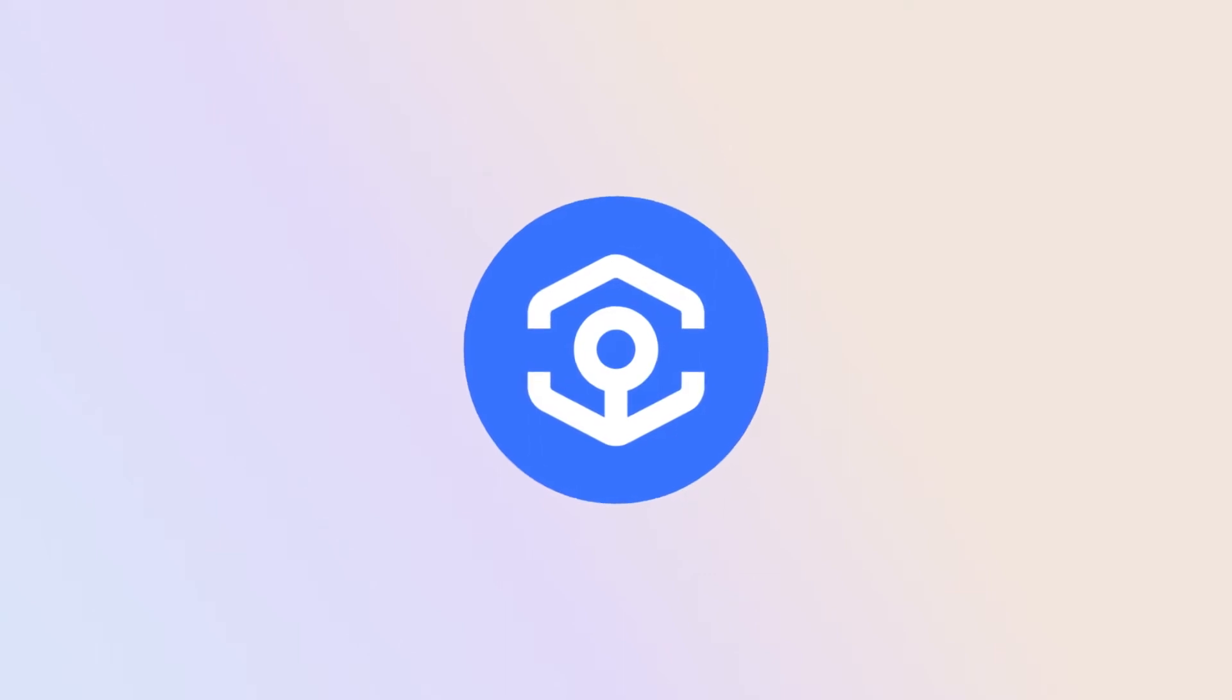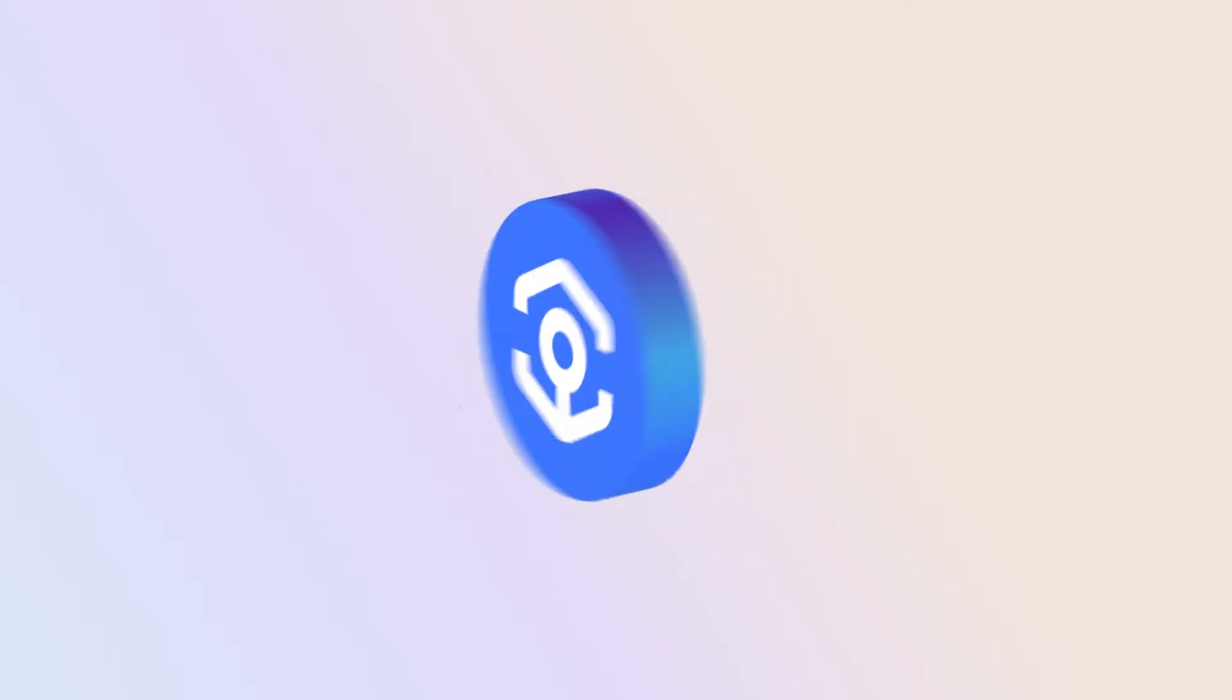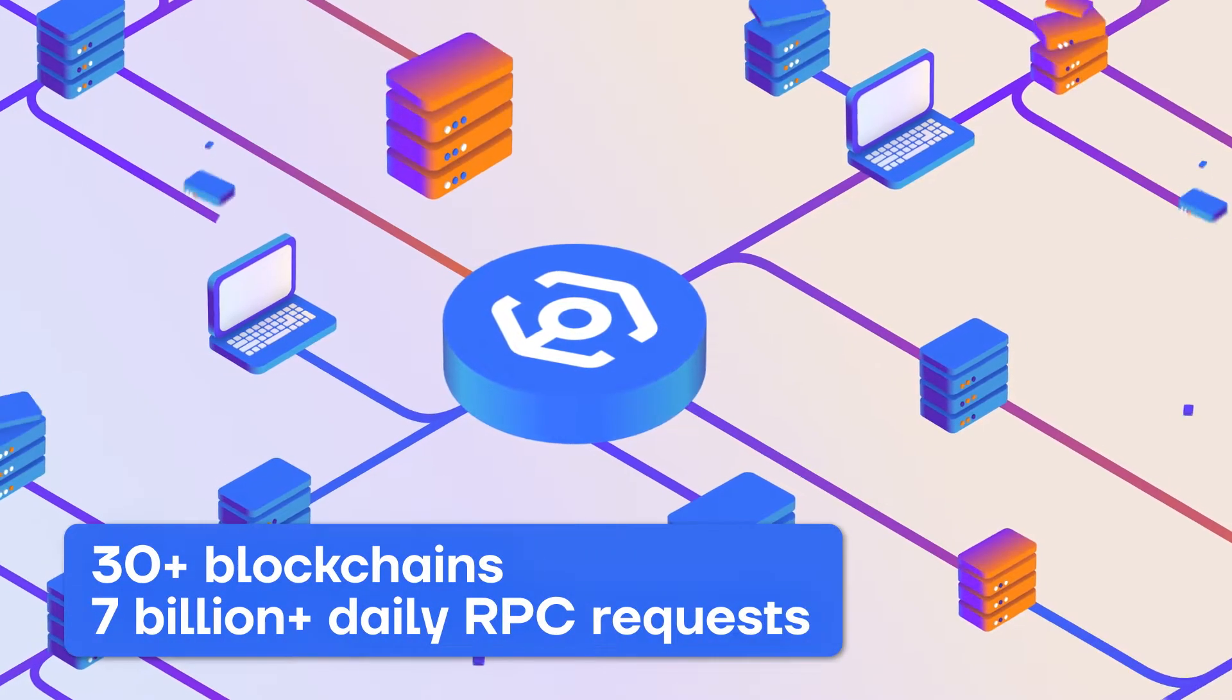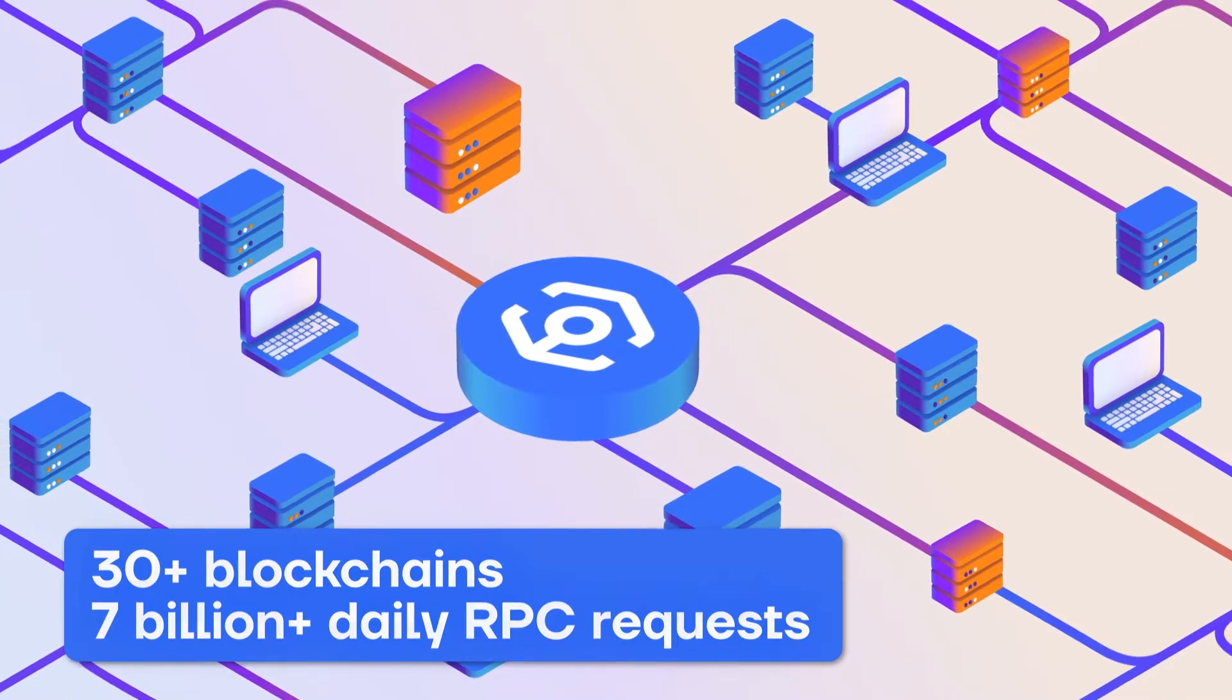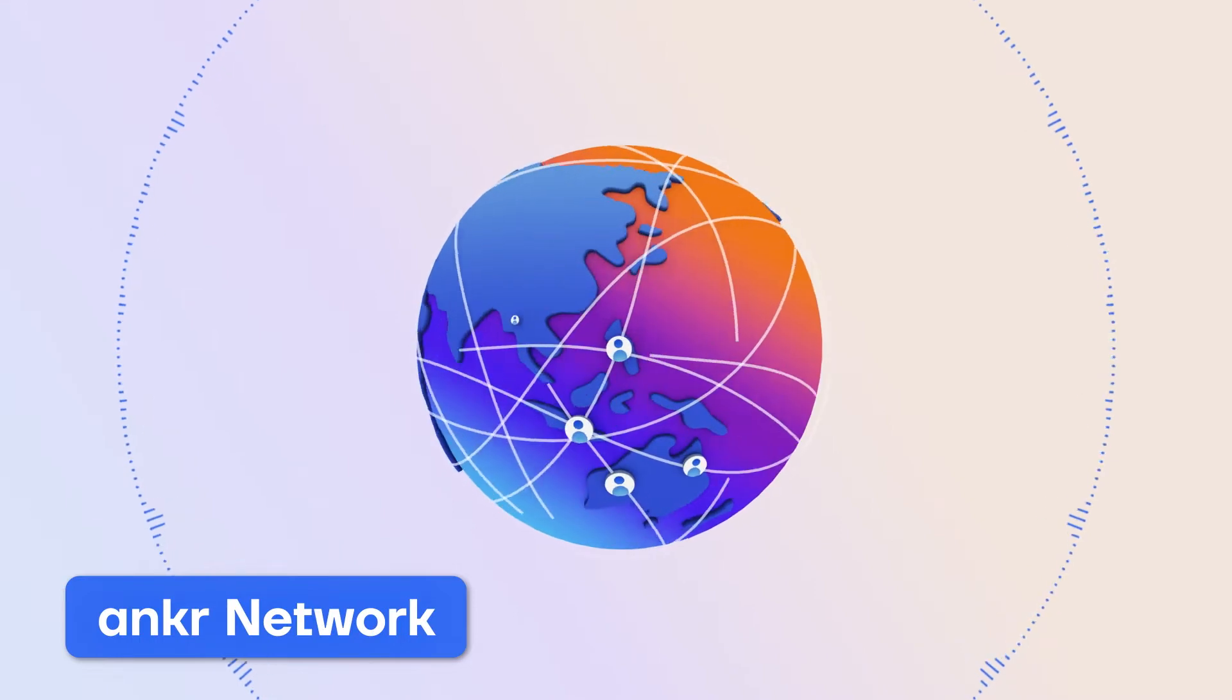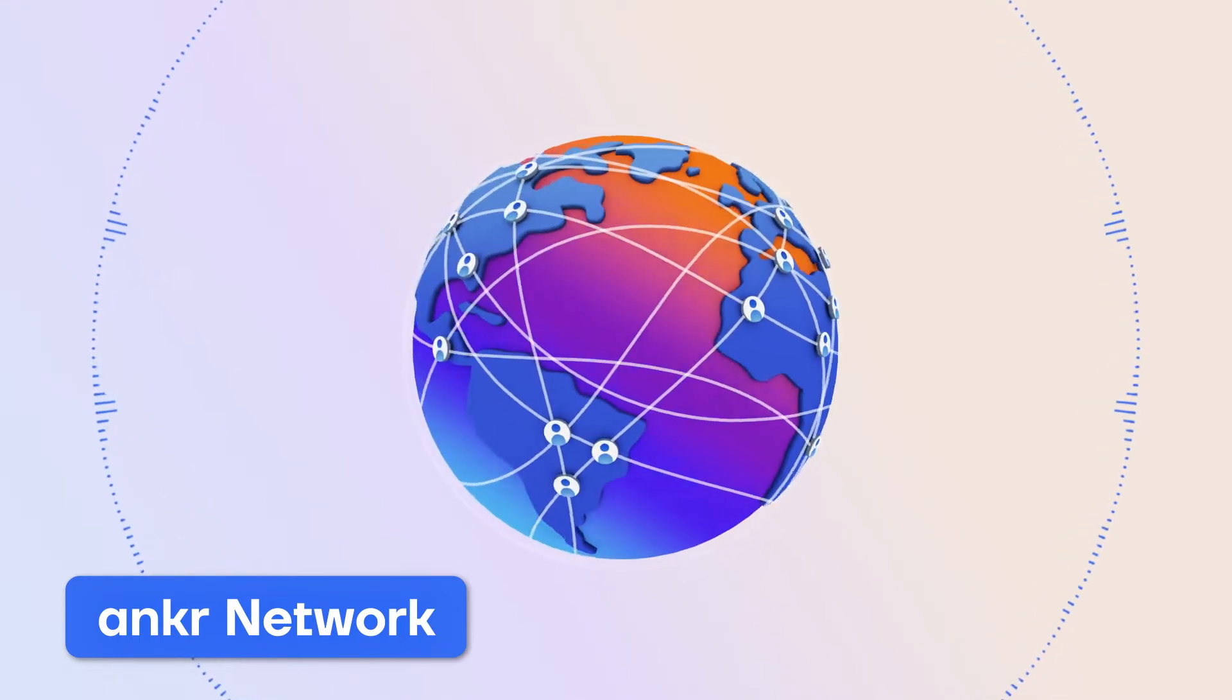Anchor is one of the fastest growing Web3 infrastructure providers, connecting developers to over 30 blockchains and processing over 7 billion RPC requests daily. Our fast, reliable, decentralized and globally distributed node infrastructure is powered by the Anchor Network.